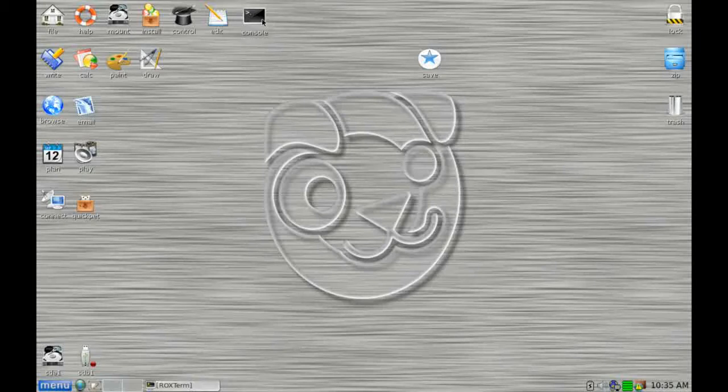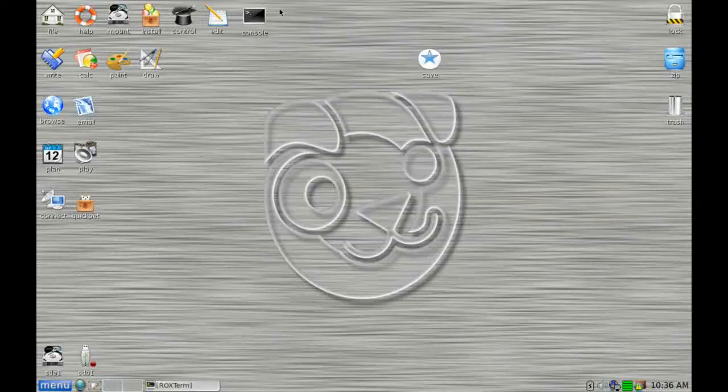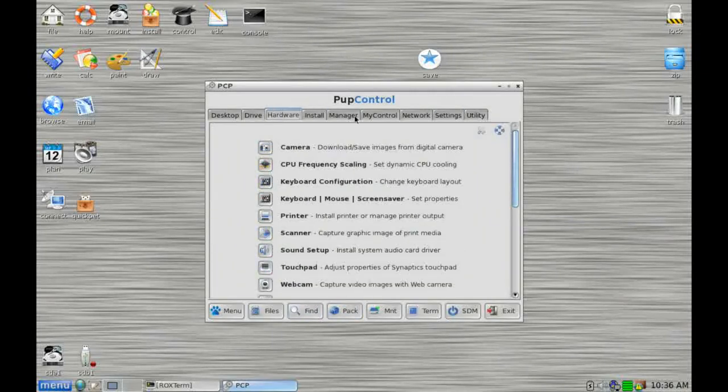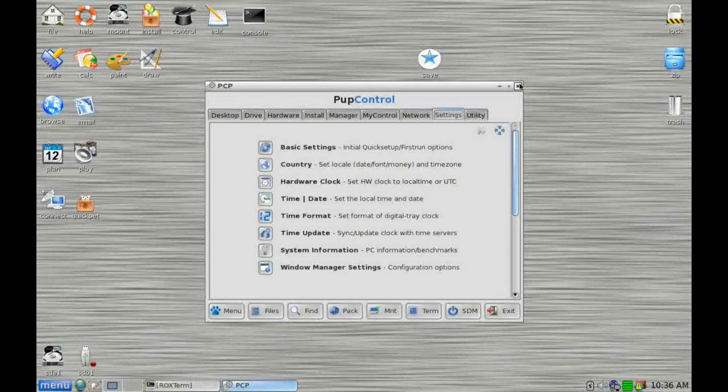We've got the terminal window. We've got our text editor here, which is the text editor Geany. We have our control panel. We get to various ways of customizing and setting up our system.